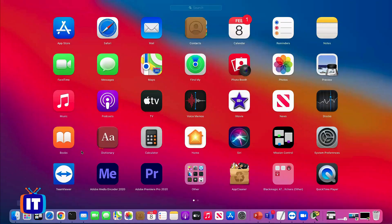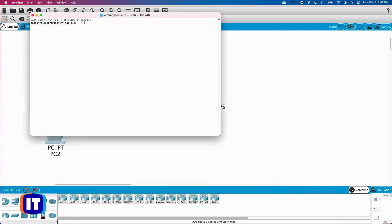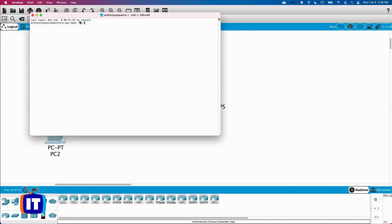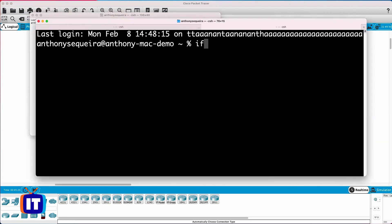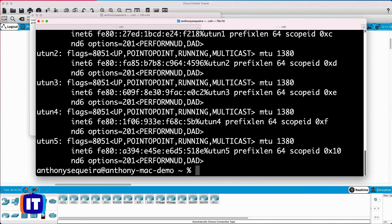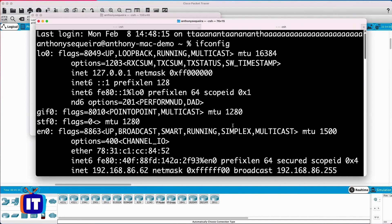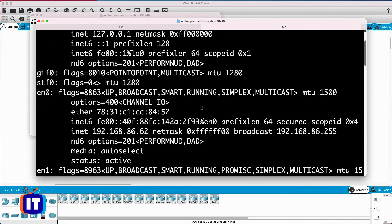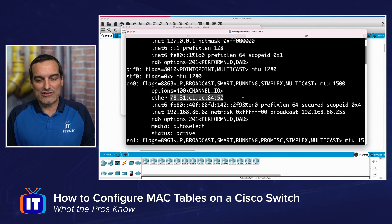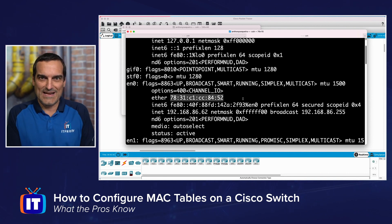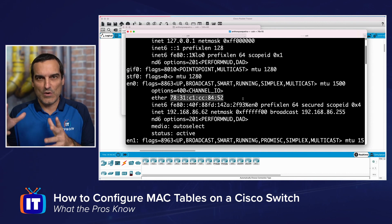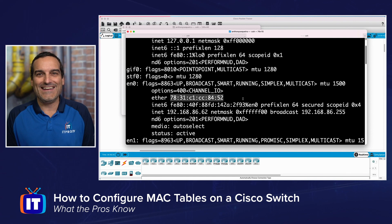Let me go to my terminal on the Mac and run ifconfig. There's the MAC address on the interface — it shows two characters colon two characters colon two characters, the standard colon-separated hex notation. So don't be thrown by those different presentations of the MAC address. Cisco adopts its own presentation style in the MAC address table, and just understand that it might not match what you see elsewhere.